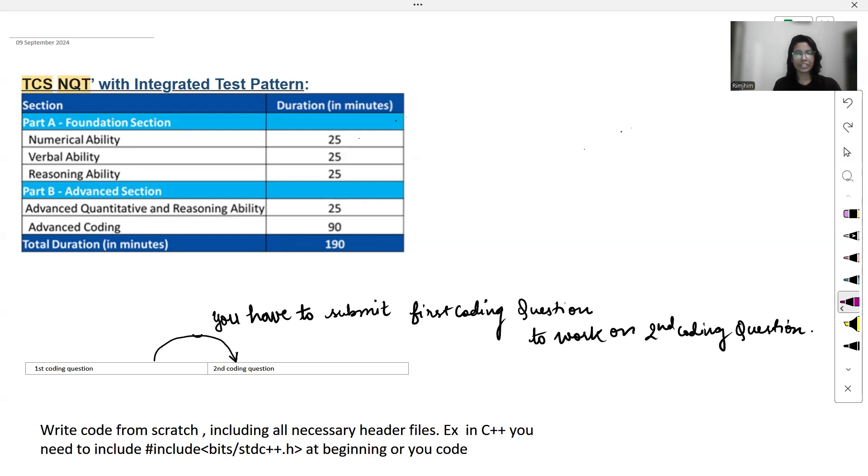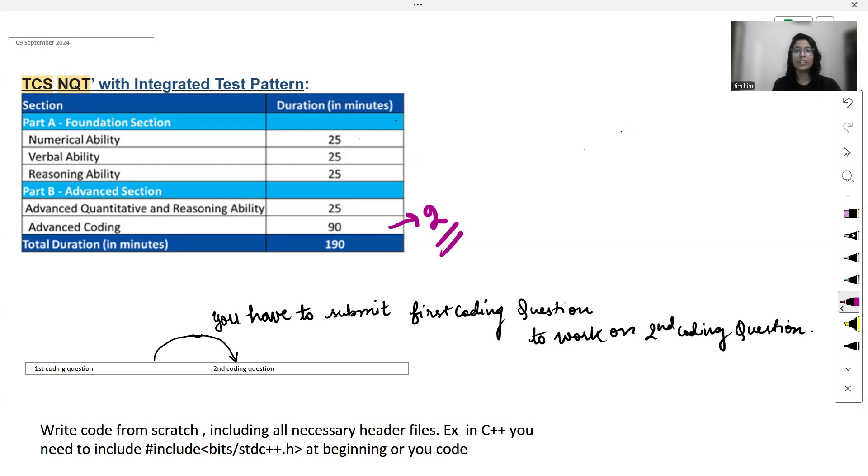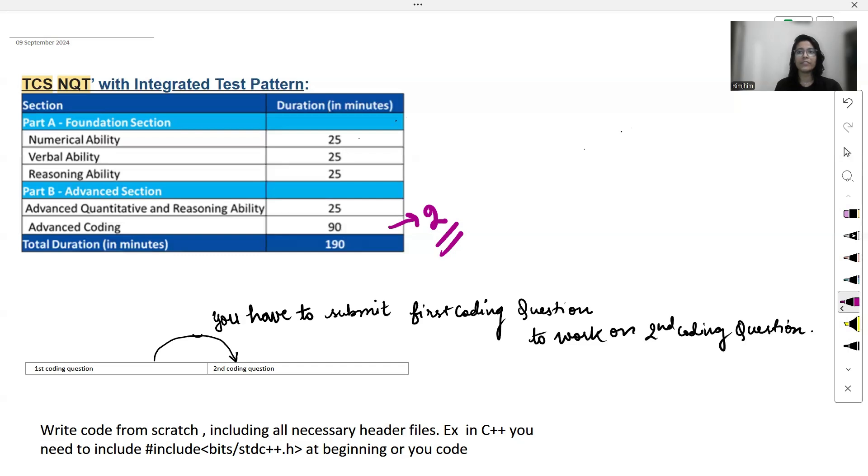So let's talk about the coding section. In 2024, there were two coding questions and you will have 90 minutes time duration to solve these two coding questions. Now the catch here is that you can't see the second question until you have submitted the first one. So to work on the second question, you have to submit the first coding question.